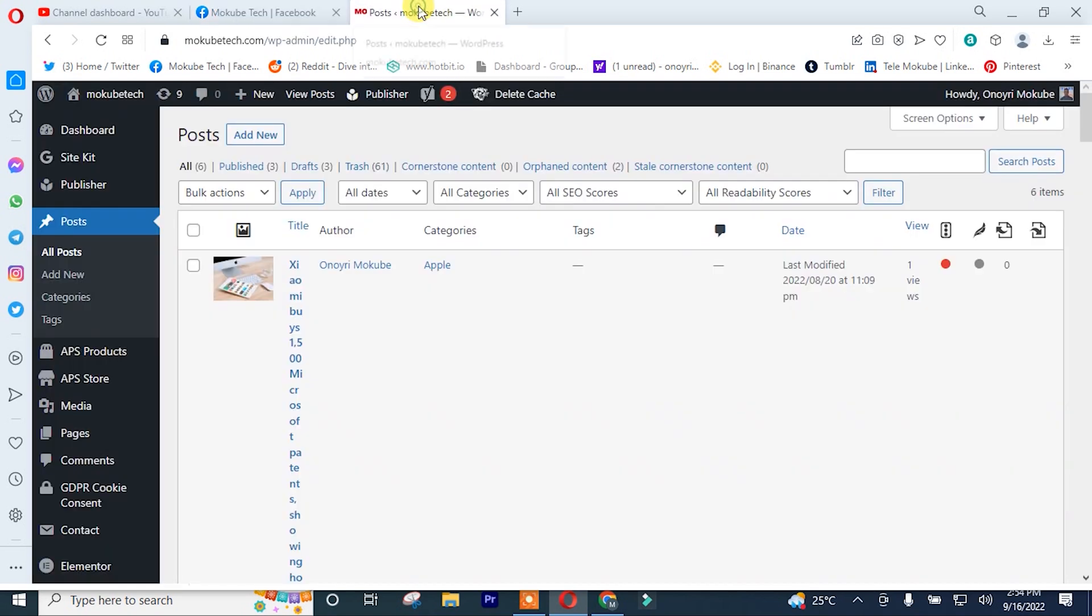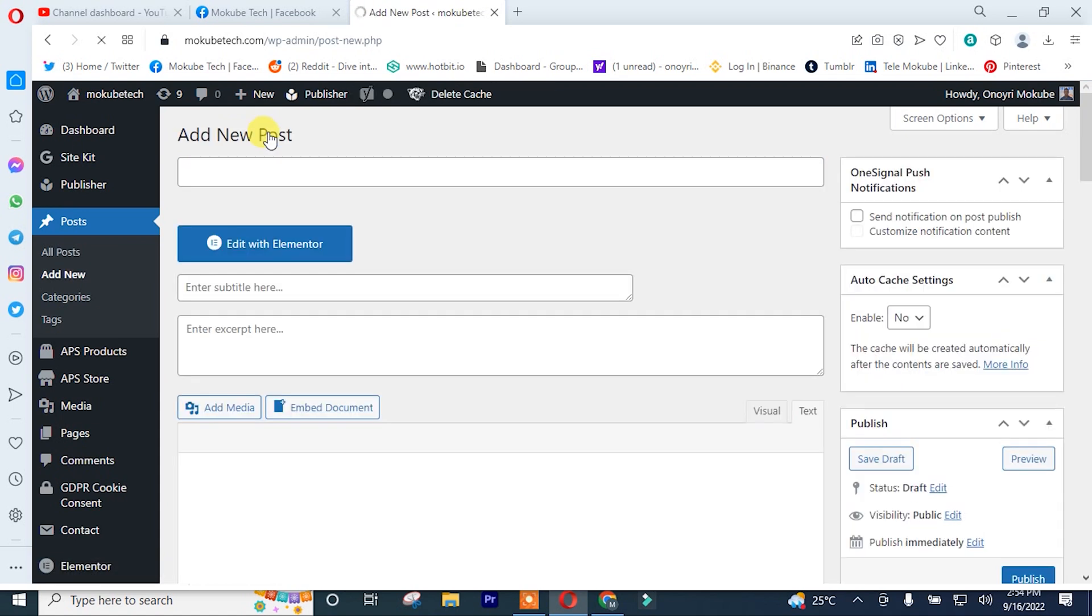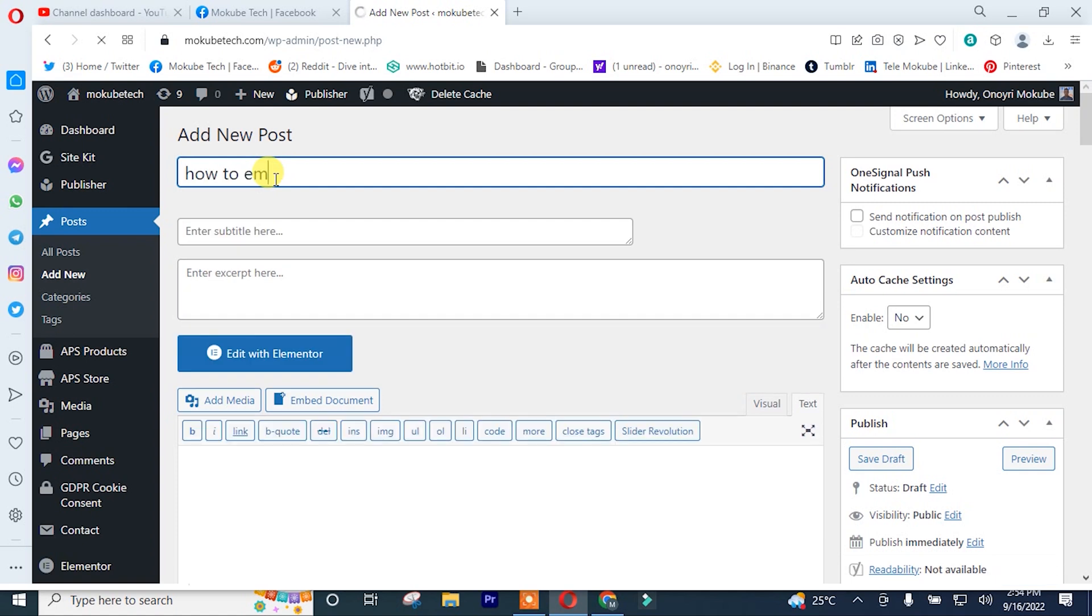After that, I'll simply create a new post. I'll insert the post title. After inserting the post title, I'll simply click on text.